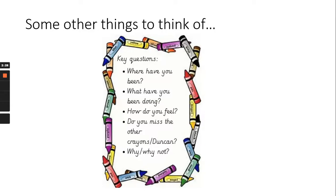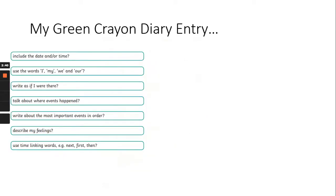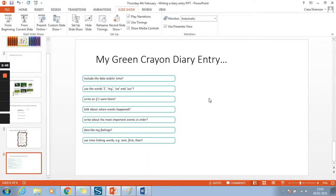There's lots you can talk about. Just sit there, close your eyes if you need to, and imagine: I am the crayon. What am I going to write in my diary entry? I have built a success criteria for us to look over and follow. The first thing: include the date and/or the time. Use the words I, my, we, and our — that's because we're speaking in first person. It's all happening to me; my thoughts, my feelings, because I'm pretending that I am that crayon.